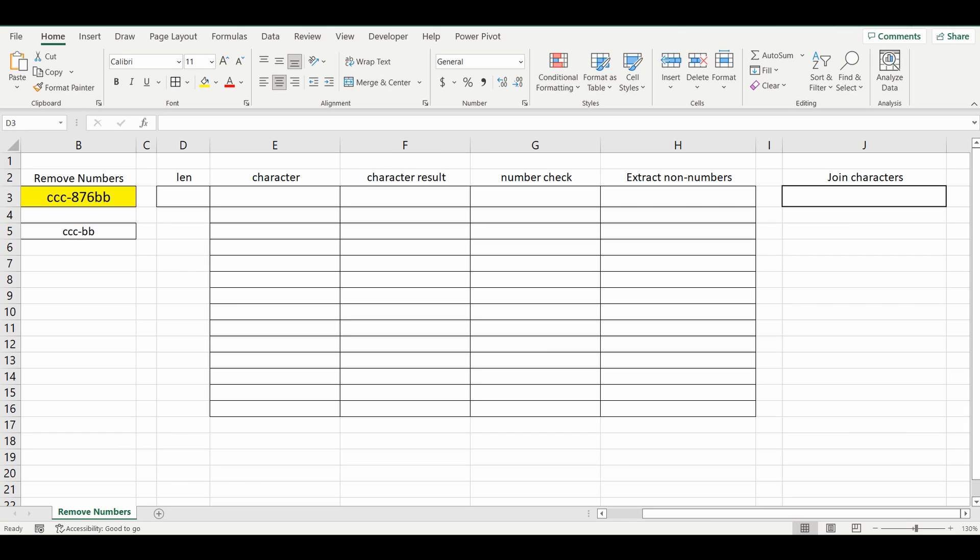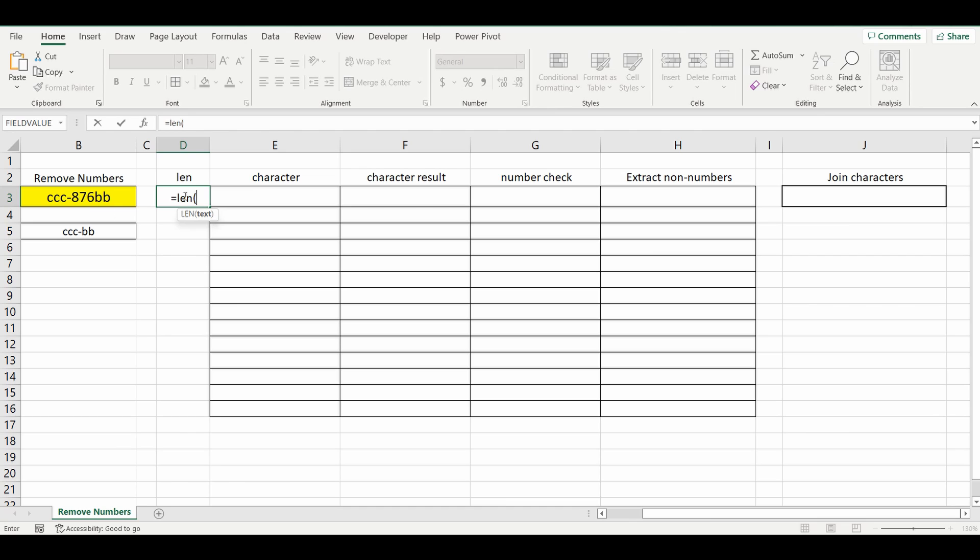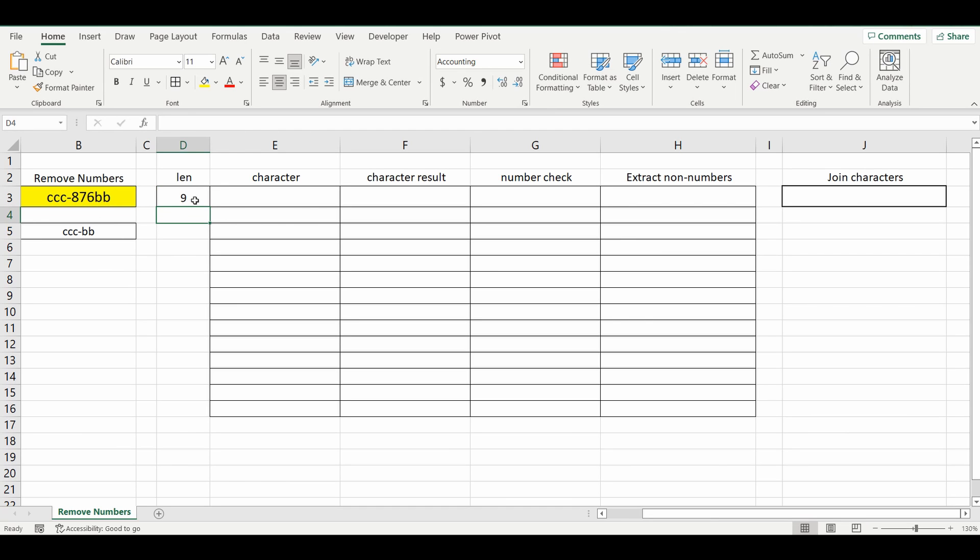Okay, so the first step is to work out how many characters are in the cell. We're going to use a very simple formula, equals LEN, select the cell and close brackets. And it's telling me that there's 9 characters within that cell. The next thing we want to do is break down each one of those characters, and then we can individually work out whether we want to keep them or not.